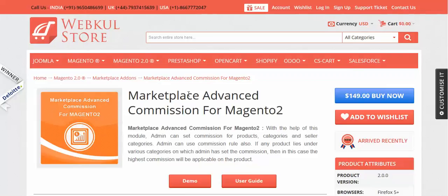Hello everyone. Today we are going to learn about a new add-on for Magento 2 Marketplace, and that is Marketplace Advanced Commission for Magento 2.